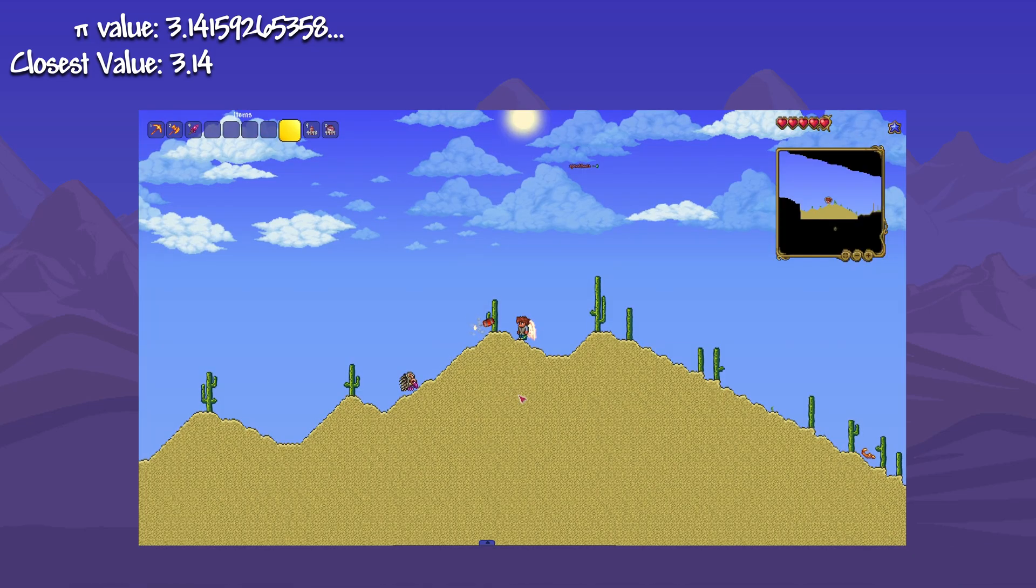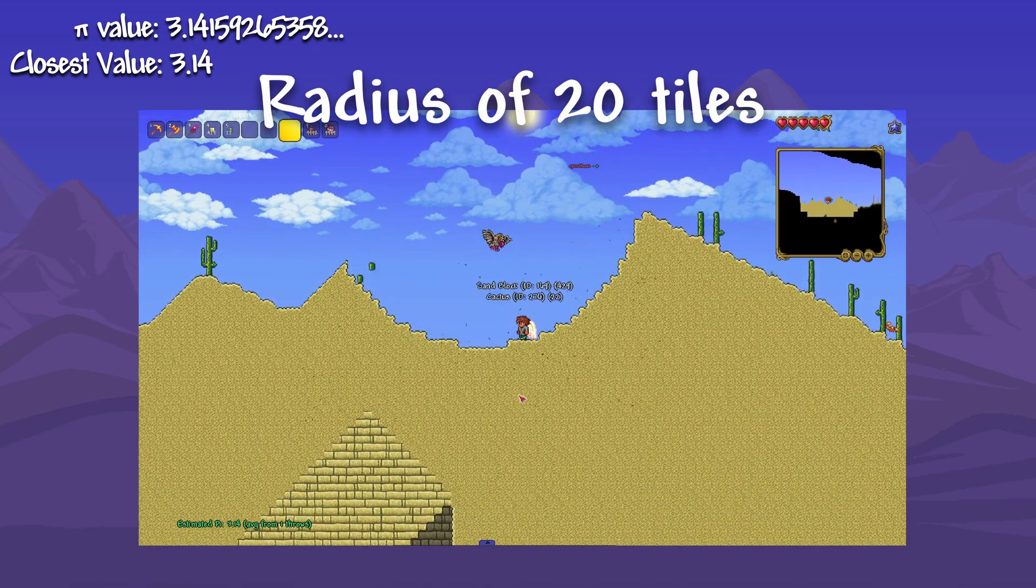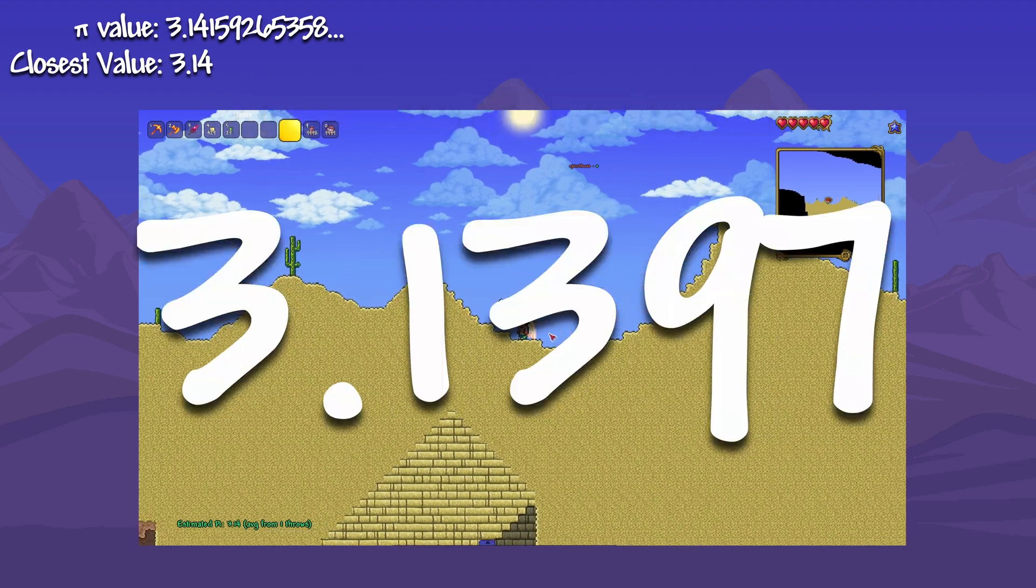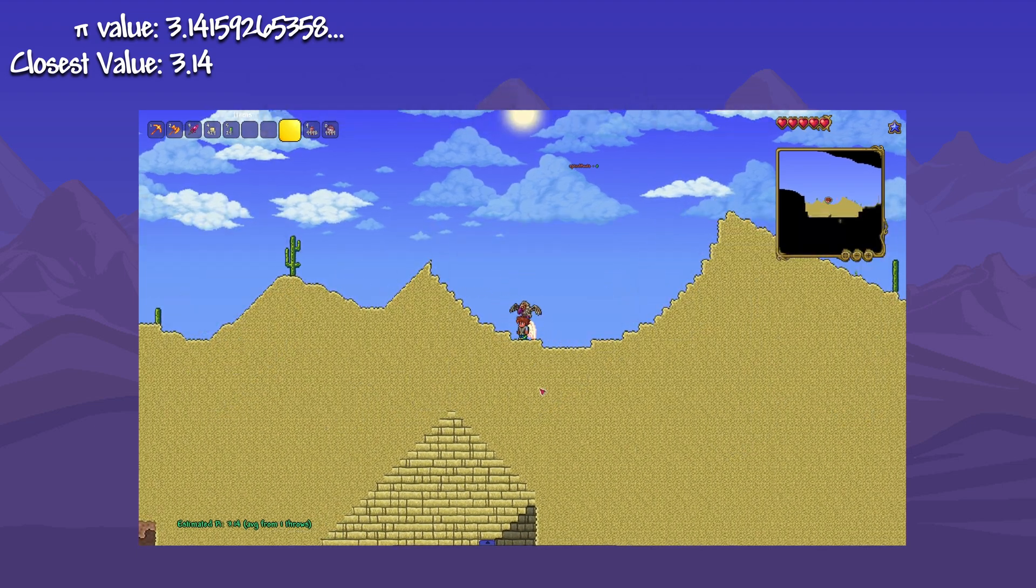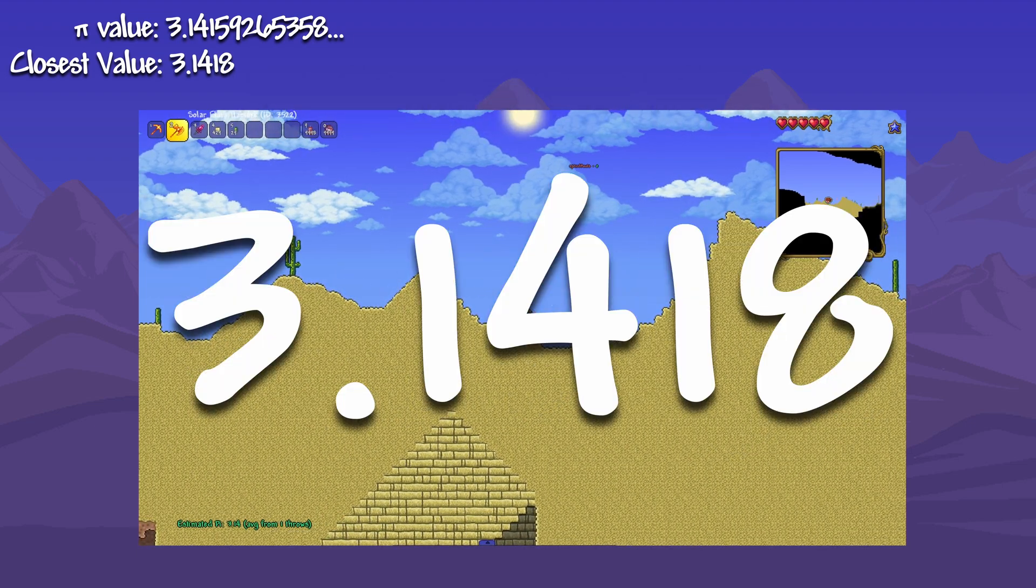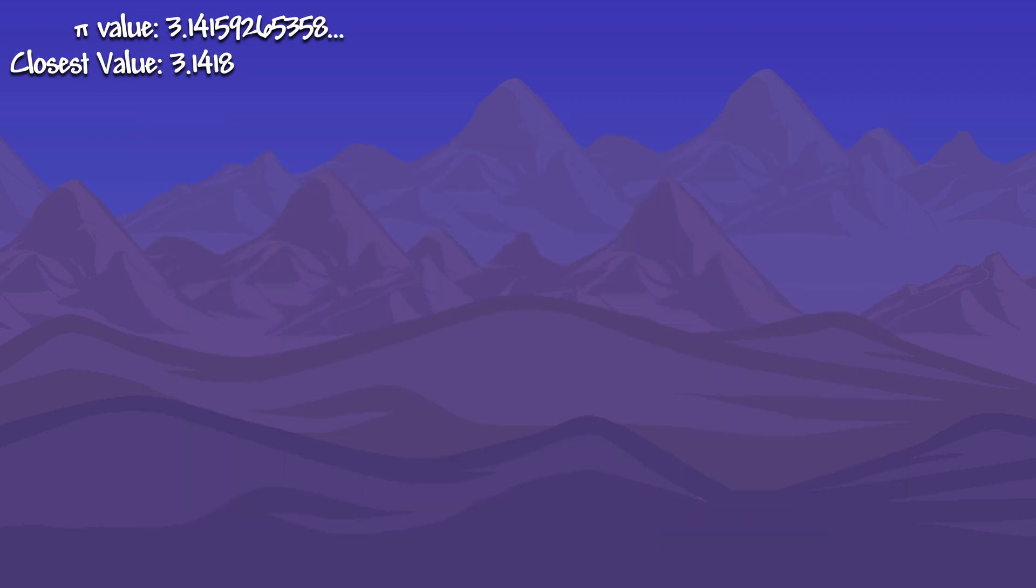The first bomb had a radius of 20 tiles. The average calculation of pi was 3.1397. However, other averages were closer, giving us 3.1418. The radius of 20 was better, however, not good enough.